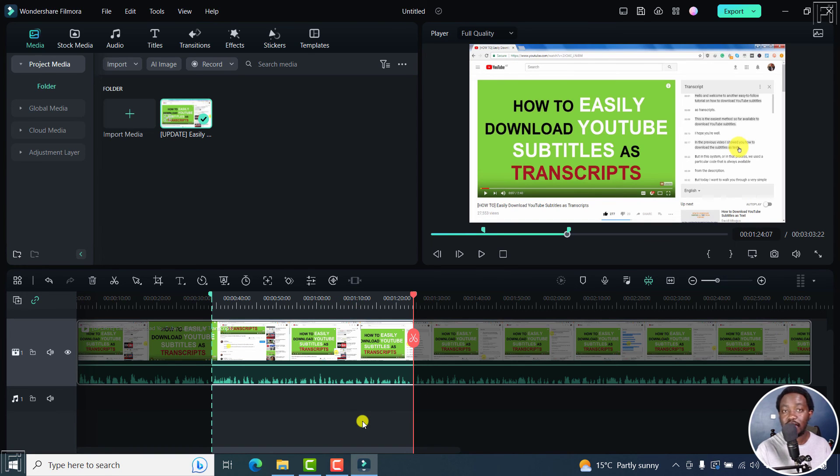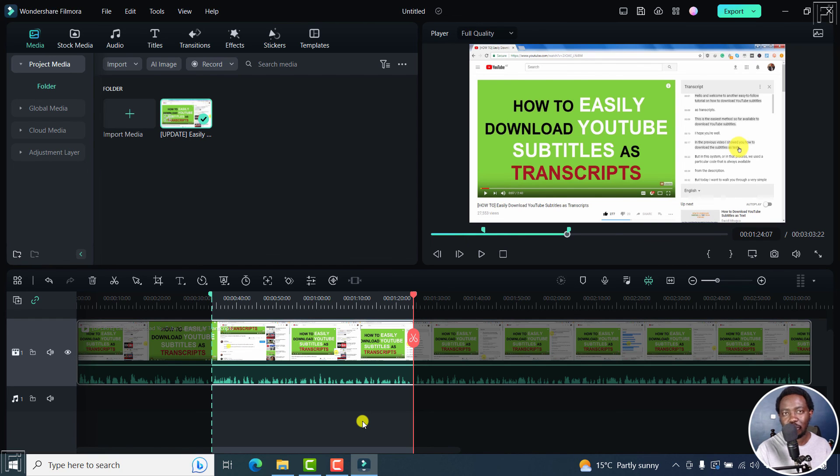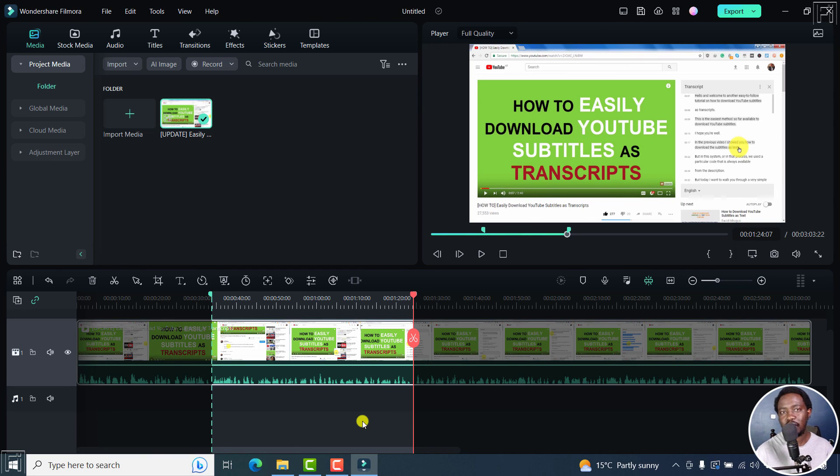And that is how you can export a selection or part of an audio file in Filmora12. Super easy and super handy, especially when you don't want to export the whole file. That's it for this video. I hope it's of value to you. Thanks for watching.